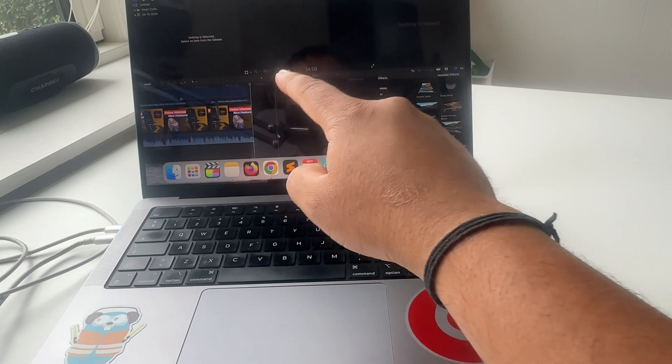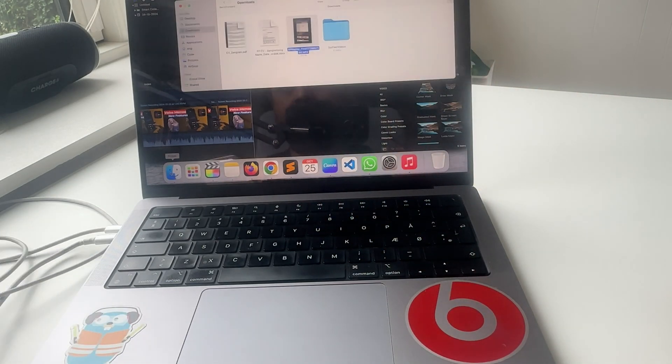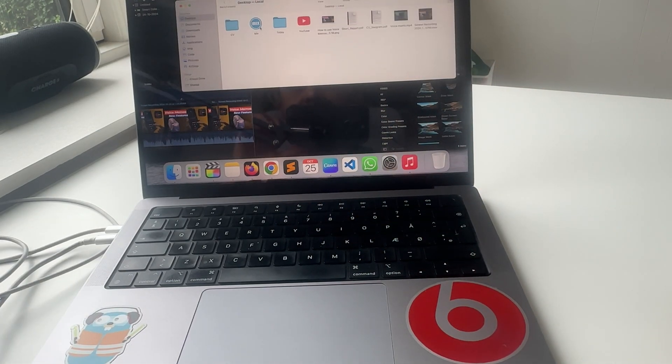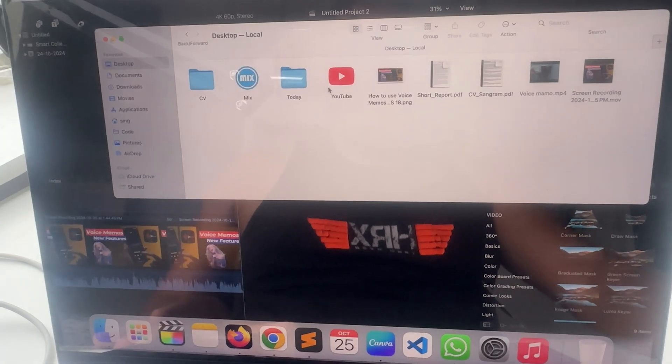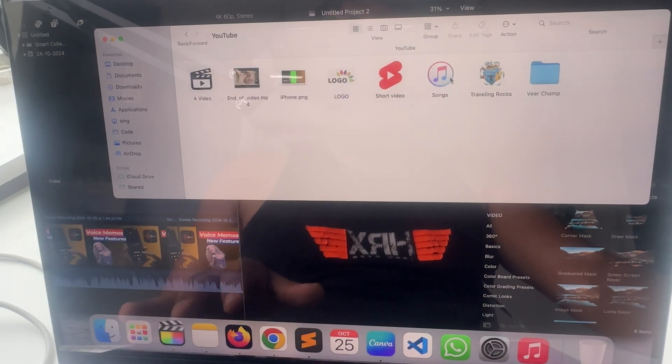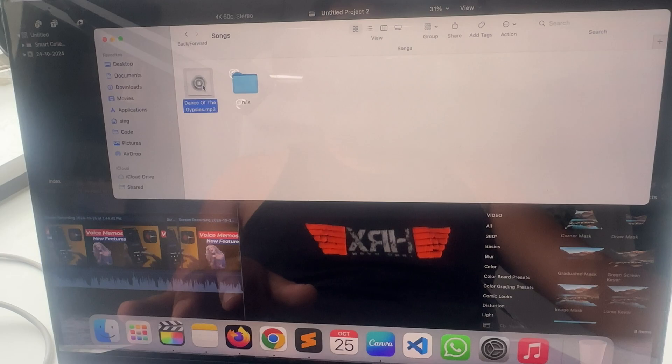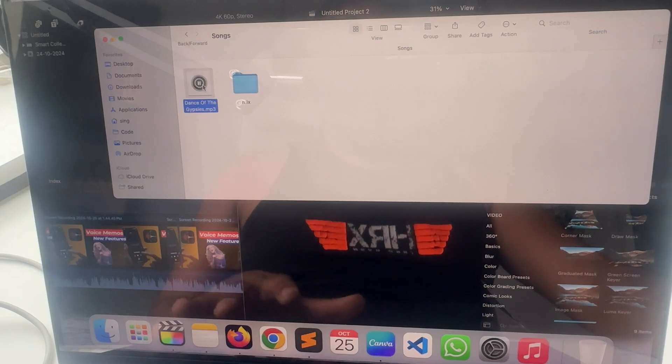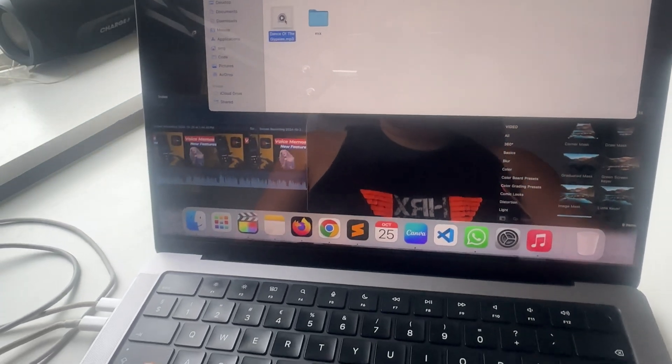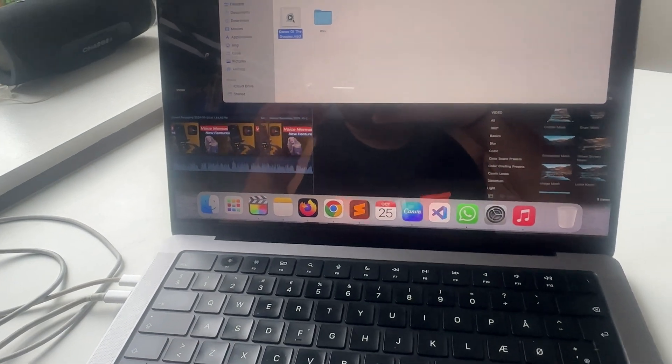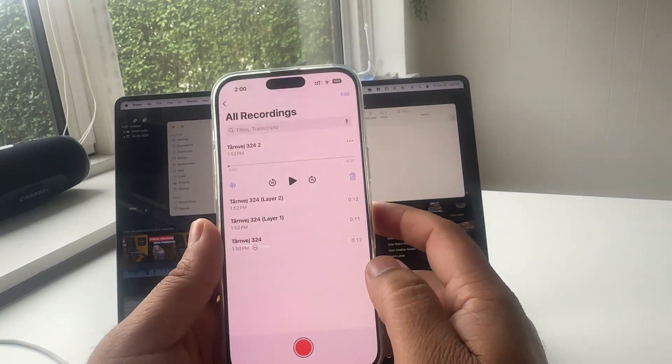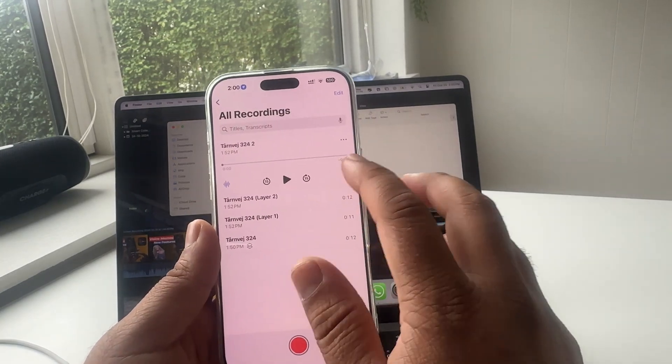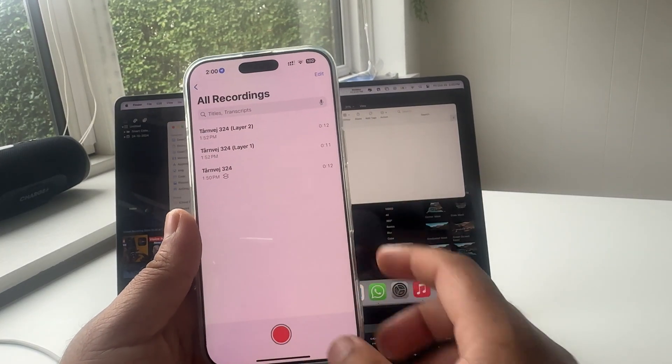And I just simply play here one of the music. So we can consider this music as a background now. And open here voice memo application and just simply record.